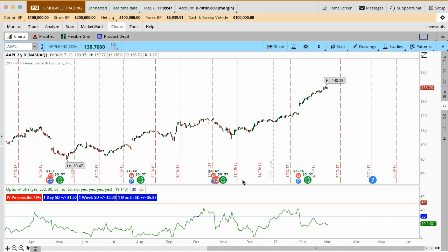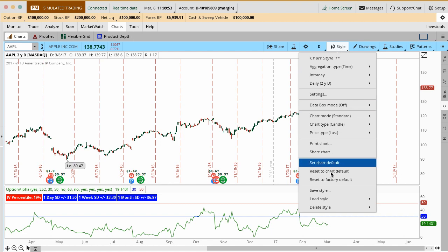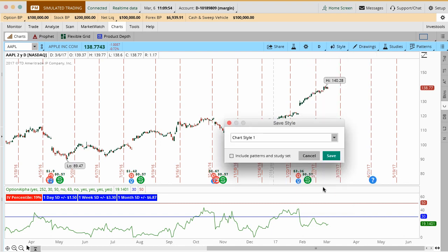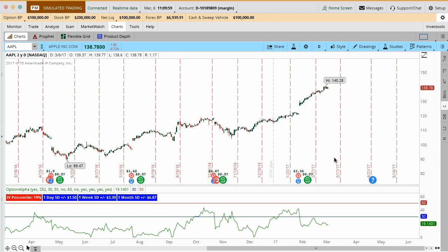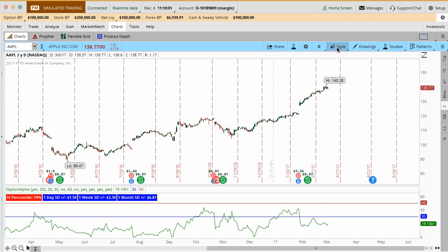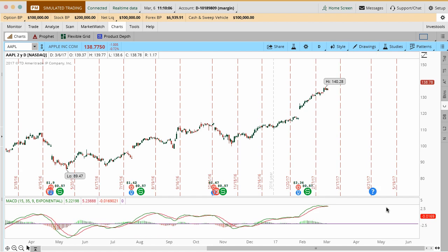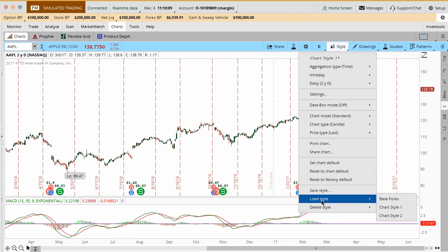Of course, if you don't have thinkorswim, then we have the watch list software which does this automatically for you. In this case, what I'm going to do here is I'm going to save this as a style just so you can see how we can toggle back and forth. I'll save it as style 2 to include patterns and study sets and then save.